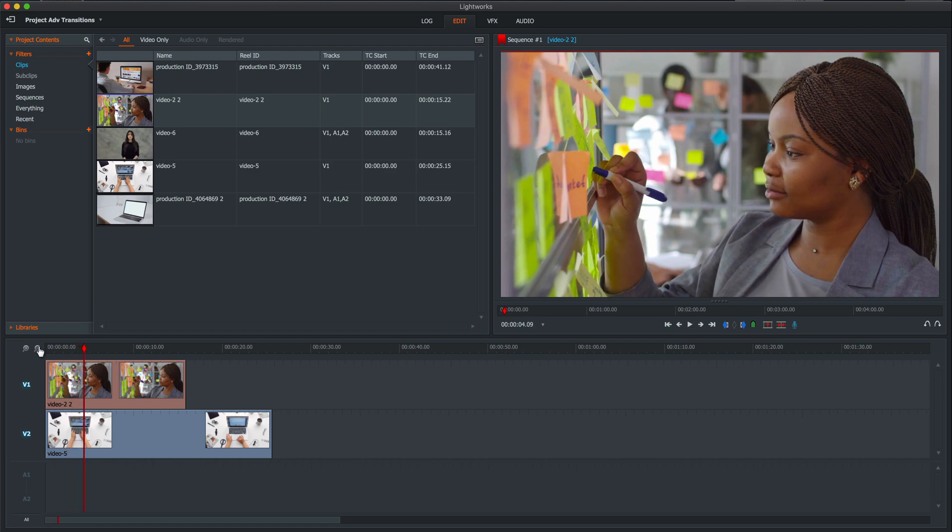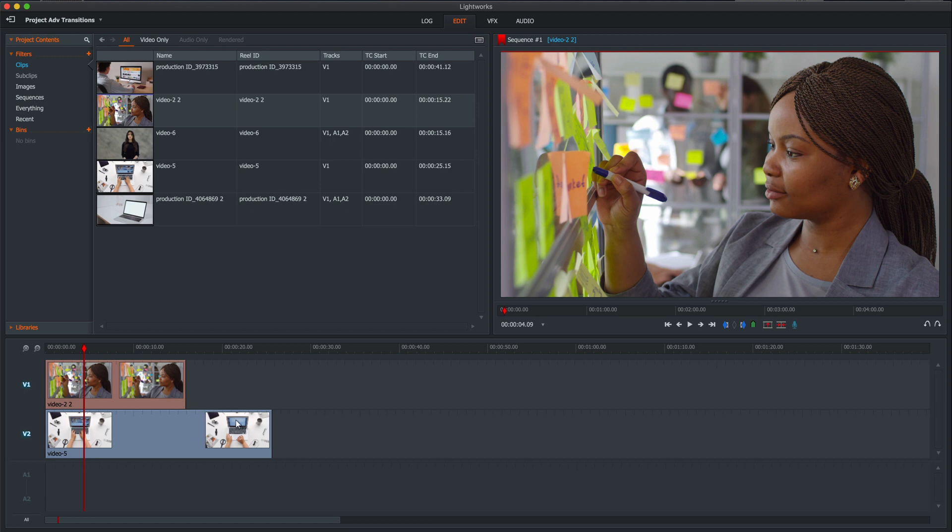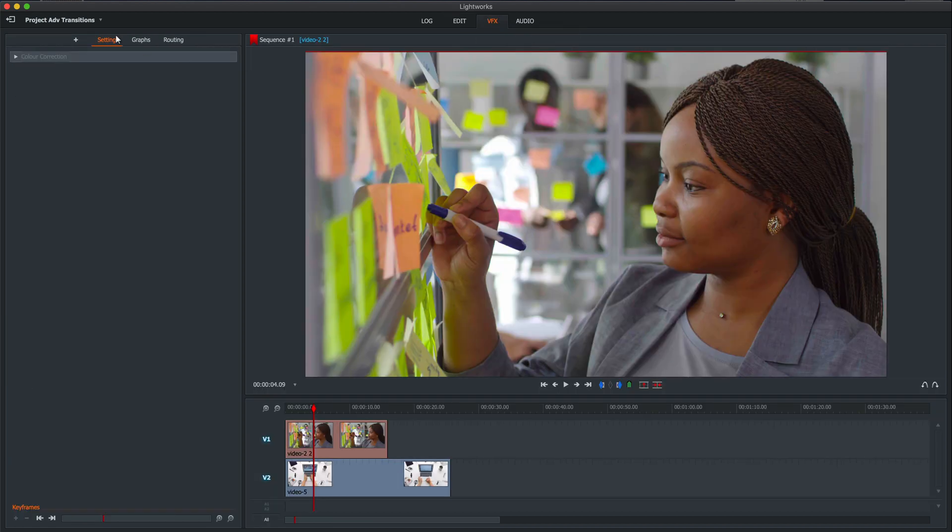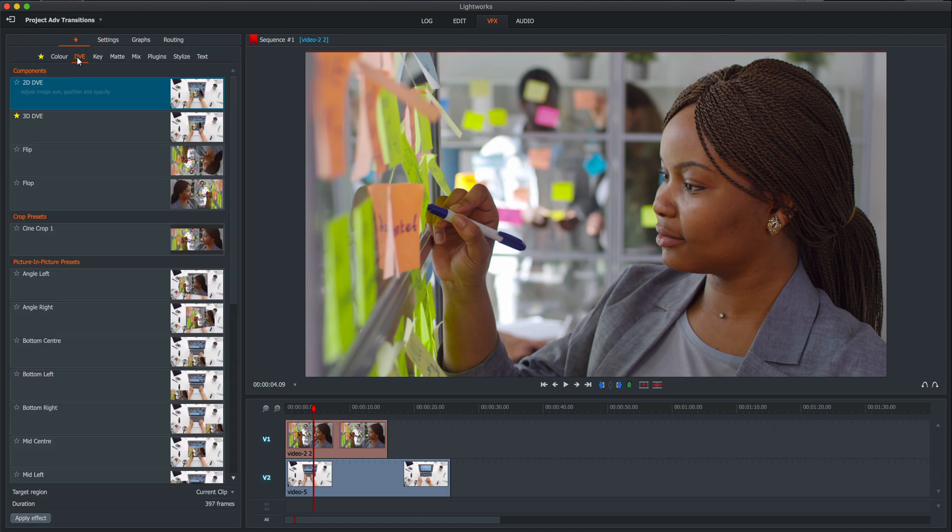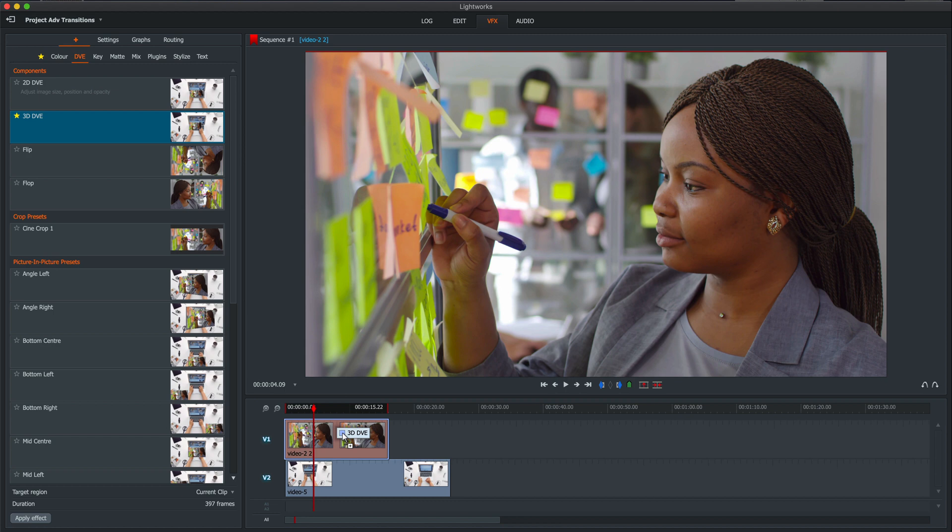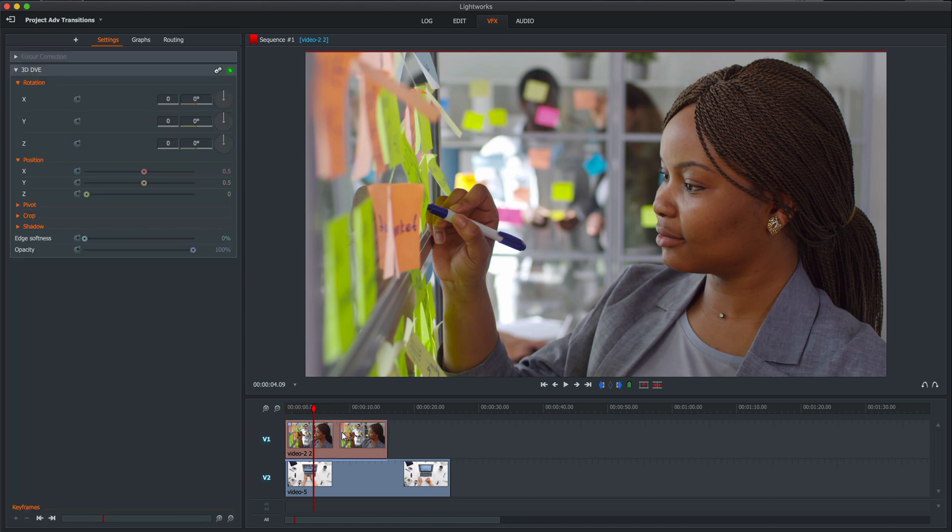Nevertheless, what we need to do is reduce the size of this picture and overlay it onto the screen of this little MacBook over here. That's actually quite easy. We need to go to VFX, click on the plus and go to DVE.